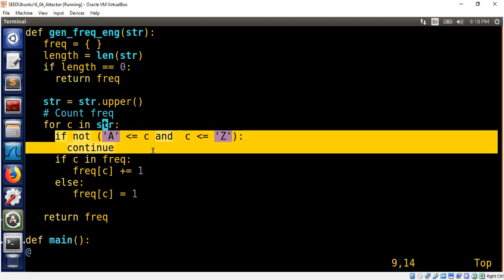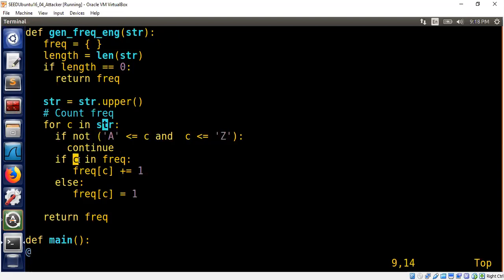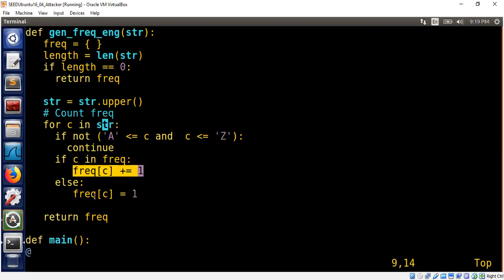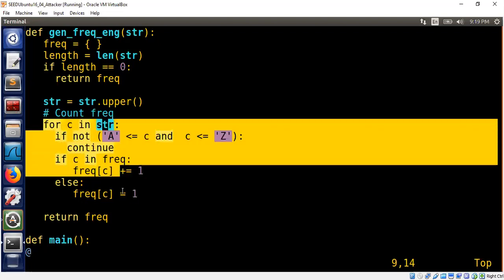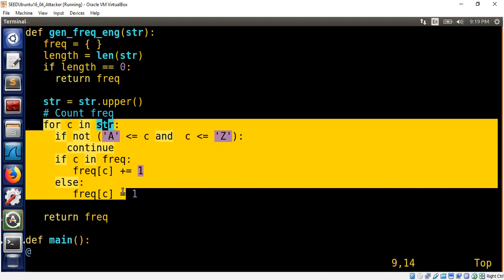Otherwise, we know that this is a valid alphabet character. We check whether we already saw this character C in the frequency table. If it is, we increment the frequency by one. Otherwise, we know this is the first time we encounter this character, we set the frequency to be one. And when this loop is over, we counted how many times each character occurs in this given string.